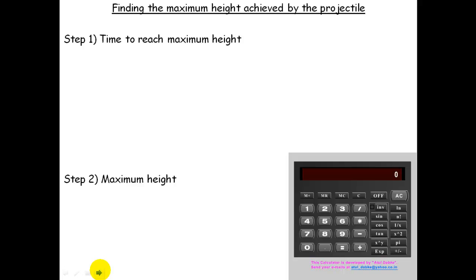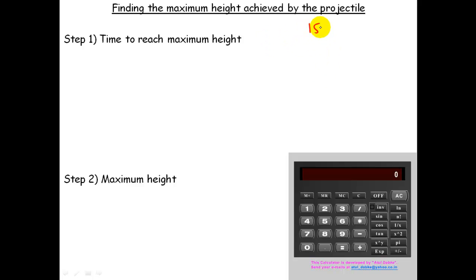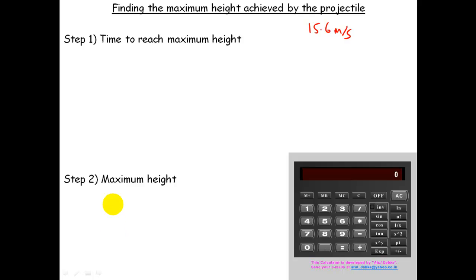So I can now use these calculations in the next part: finding the maximum height achieved by the projectile. From the previous part, the vertical component of velocity initially was 15.6 meters per second. I want to find the time to reach the maximum height, so it's going to help to sketch a velocity-time graph for the vertical component only.